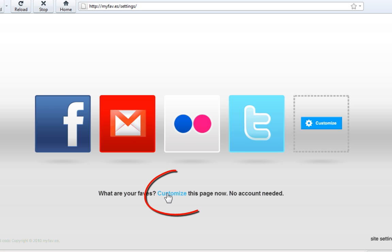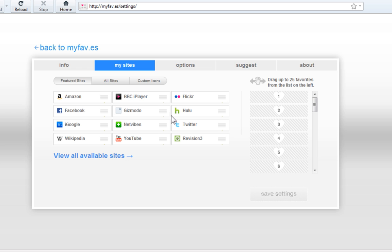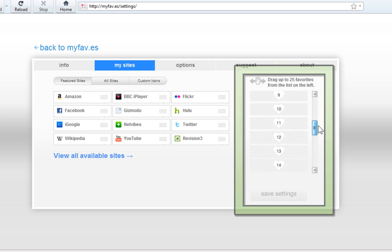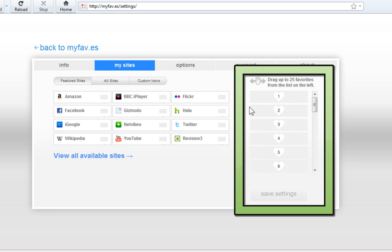So let's click the customize link. Then click from this list. And on the right is the websites that you're going to be adding for your homepage.